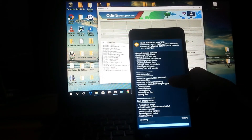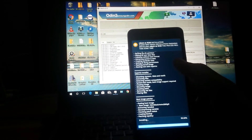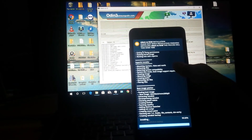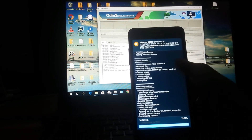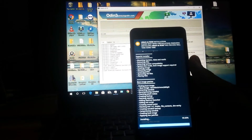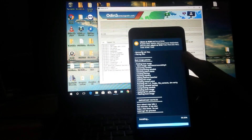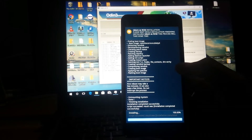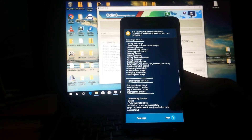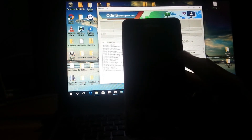Alright, it's done. Just finishing up — and finally we're done. Go ahead and tap Reboot Device.